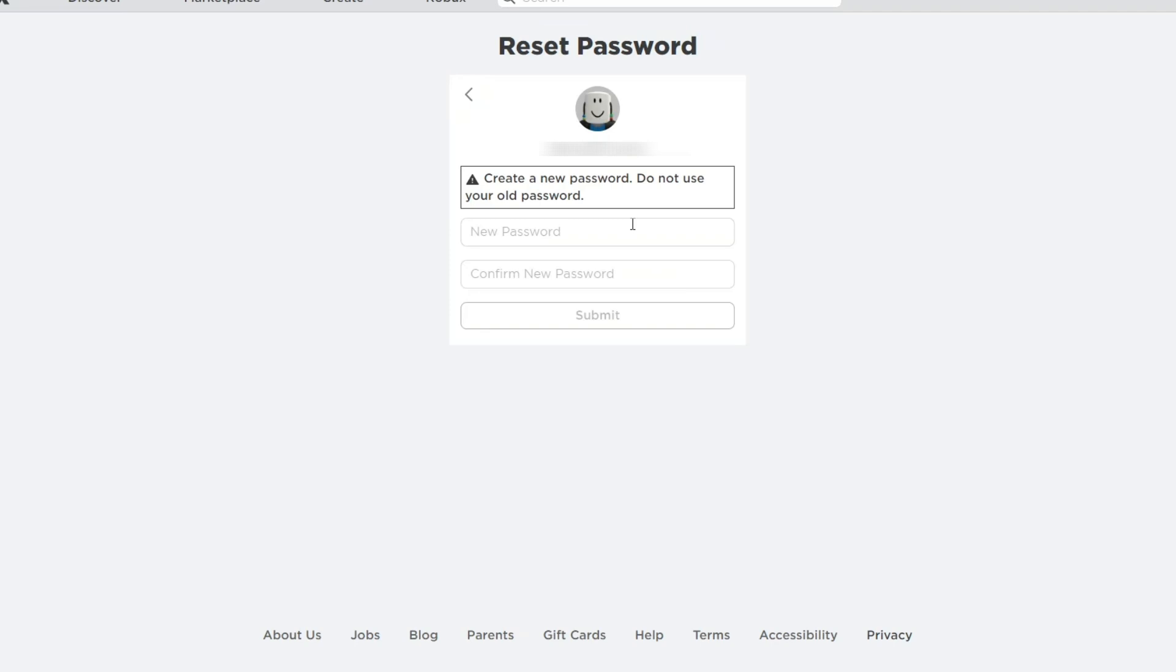Now if you're using your mobile device, this is just the same. You could just follow these steps and hopefully you get to recover your old account.